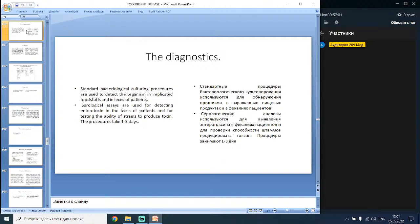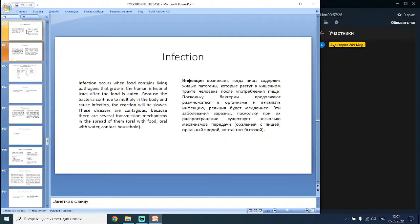Diagnostics: standard bacteriological culturing procedures are used to detect the organism in implicated foodstuffs and in feces of patients, and to test the ability of strains to produce toxins. The procedures take one to three days. Infection occurs when food contains living pathogens that grow in the human intestinal tract after the food is eaten; because bacteria continue to multiply in the body, the reaction will be slower. These diseases are contagious, with several transmission mechanisms: oral-food, oral-water, and contact-household.